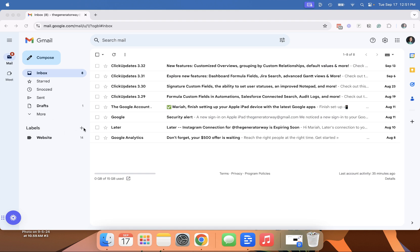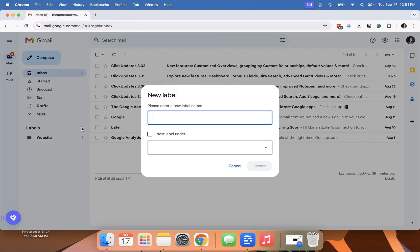You can go to the left here and click plus, and then you can make a label name. So we're going to do ClickUp since I have a few ClickUp emails.